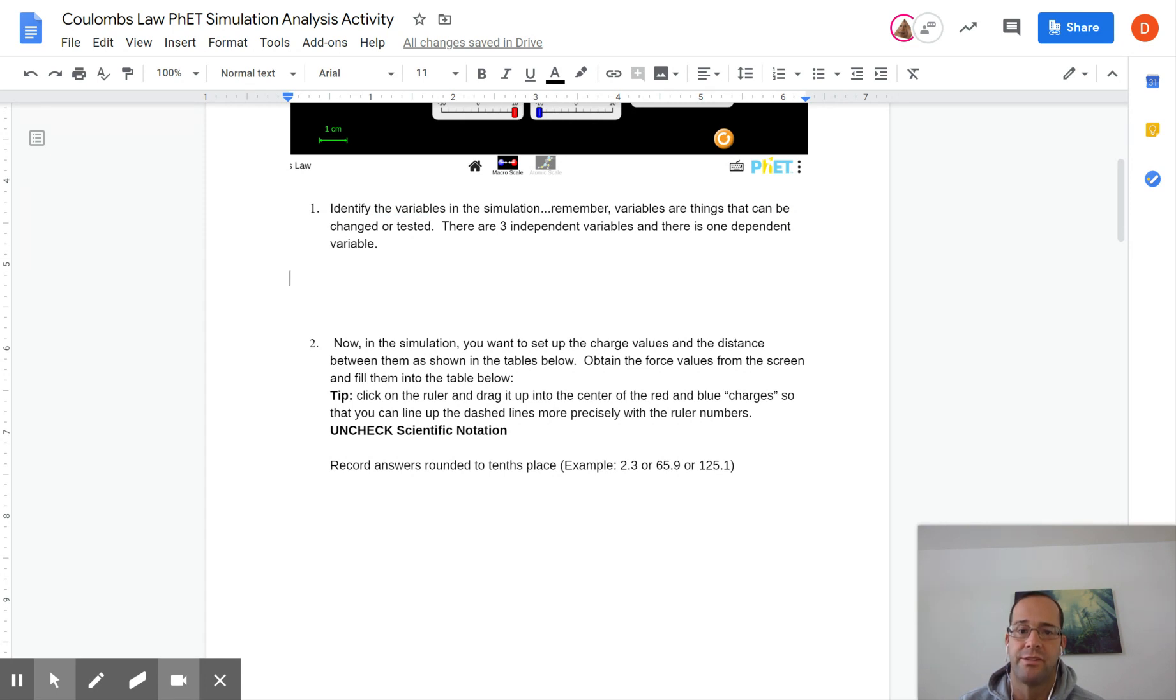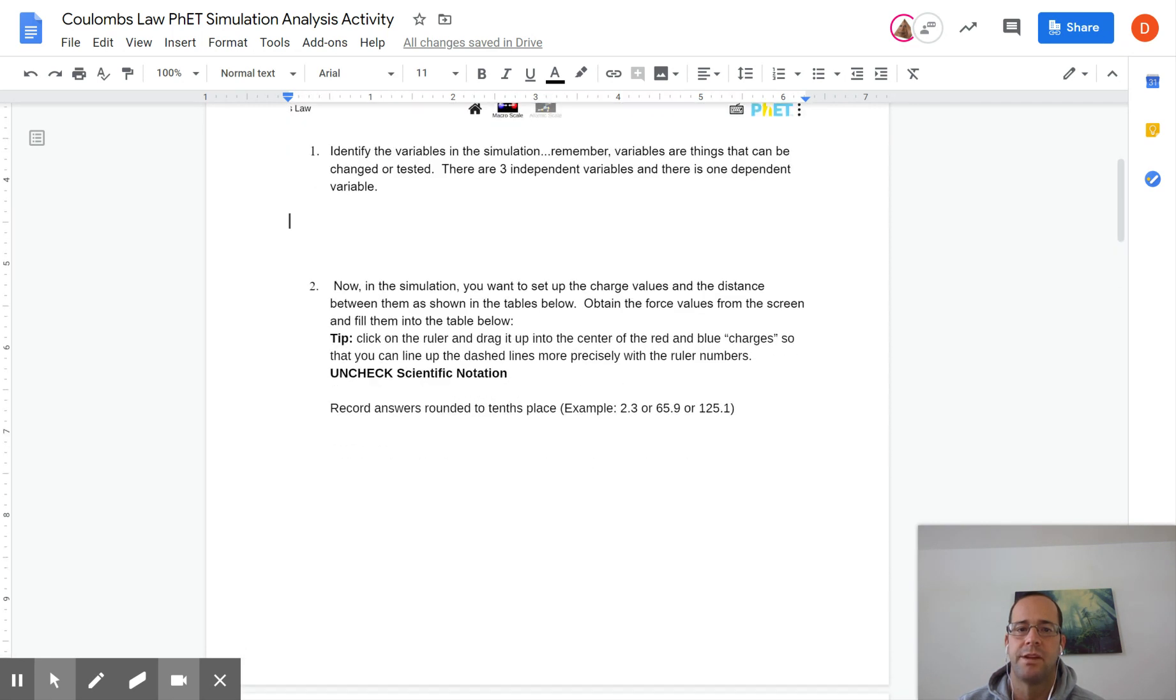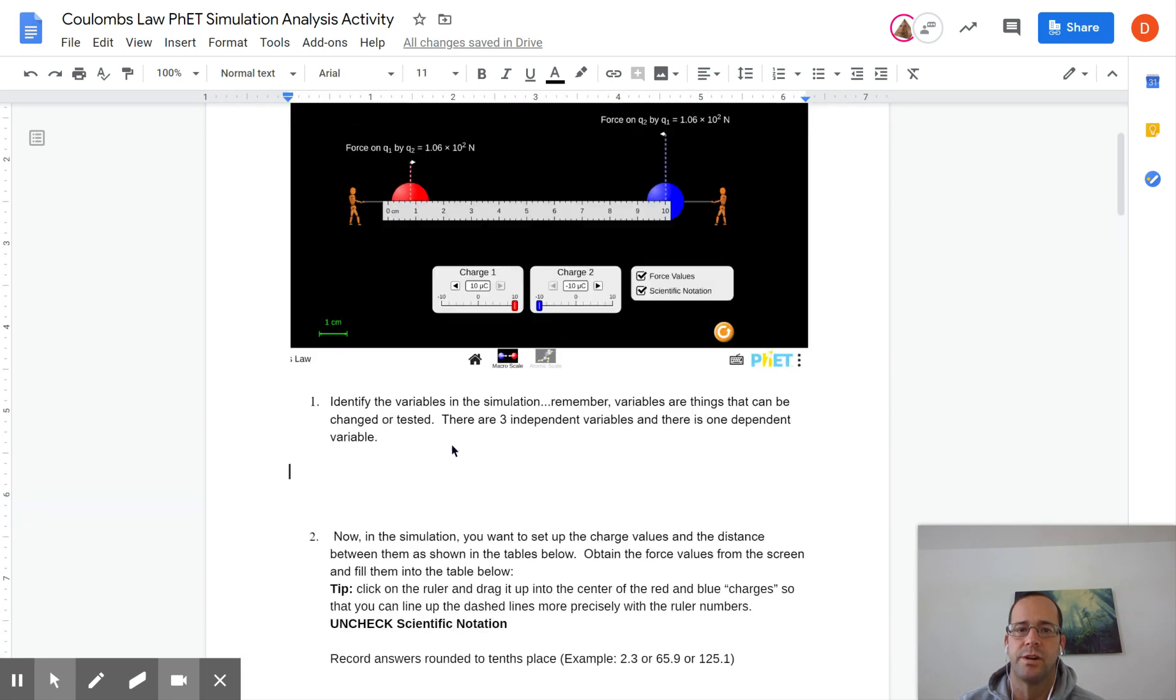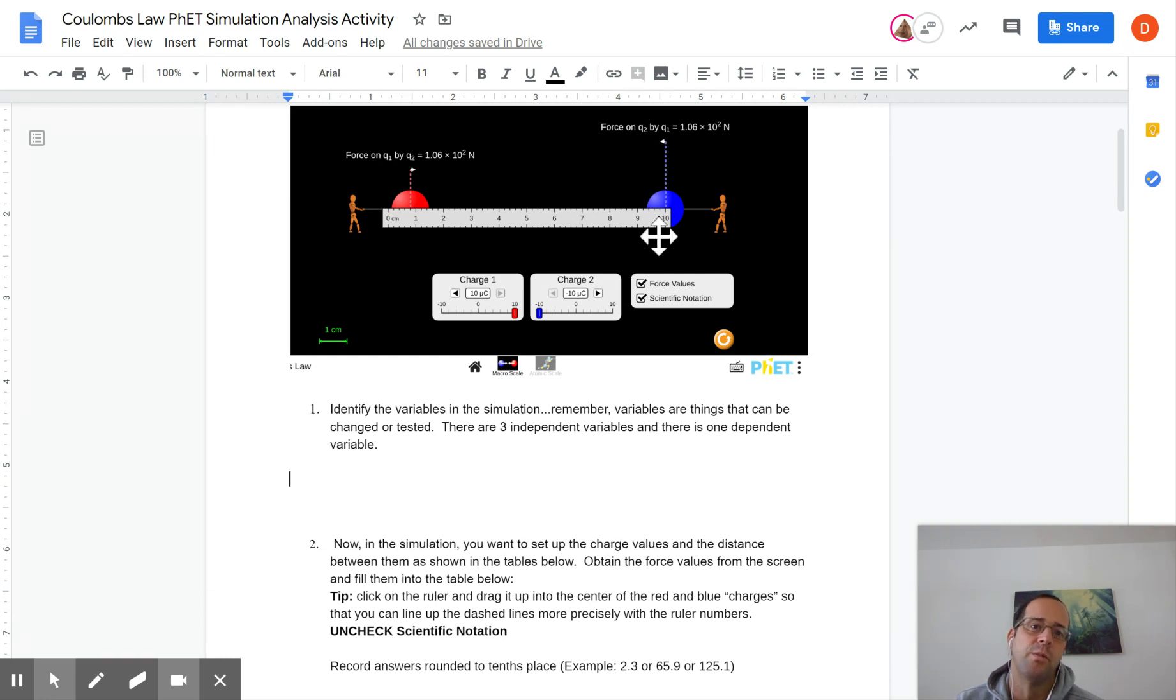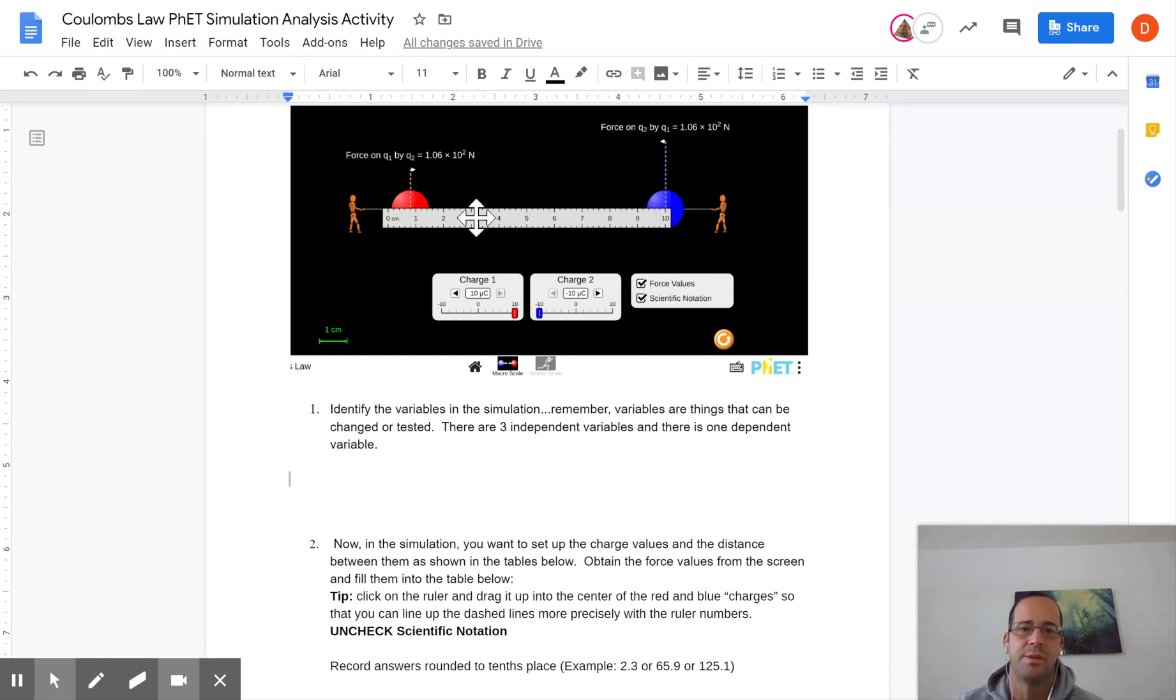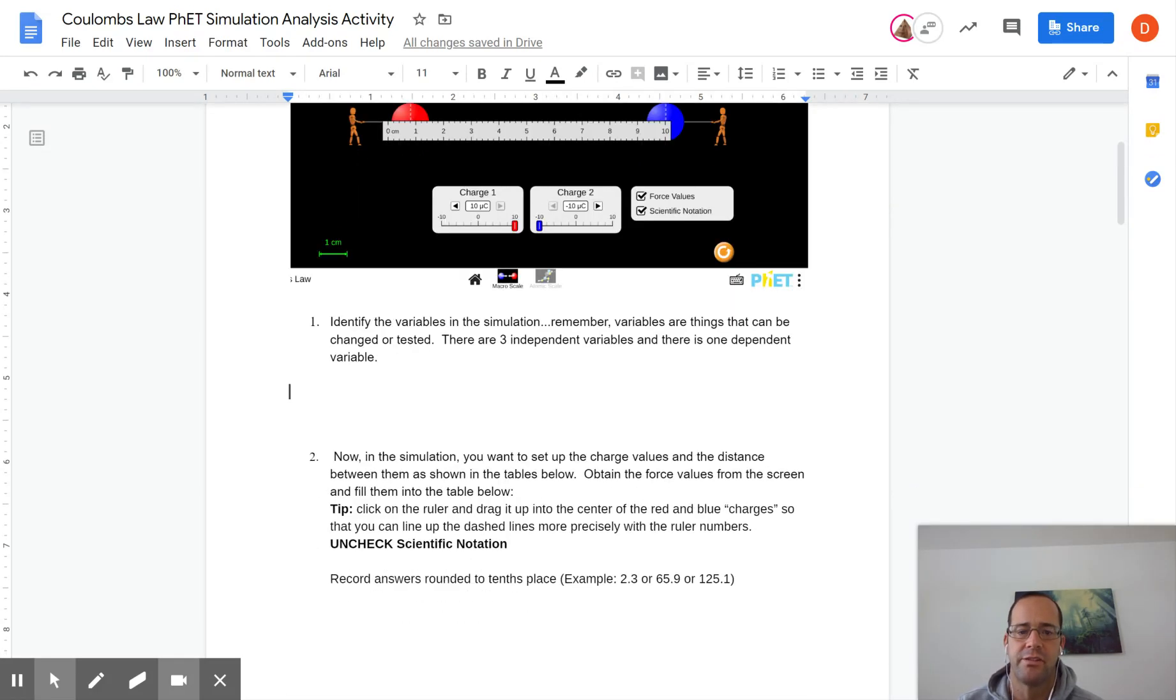So you're gonna record answers to the tenths place for the forces and make sure your ruler is centered towards the middle of each thing so that'll be a little bit easier. Pick one to center to. So you see here they line the ruler up at ten with the blue one and then you can move the red one around to get the right distance between the two objects.